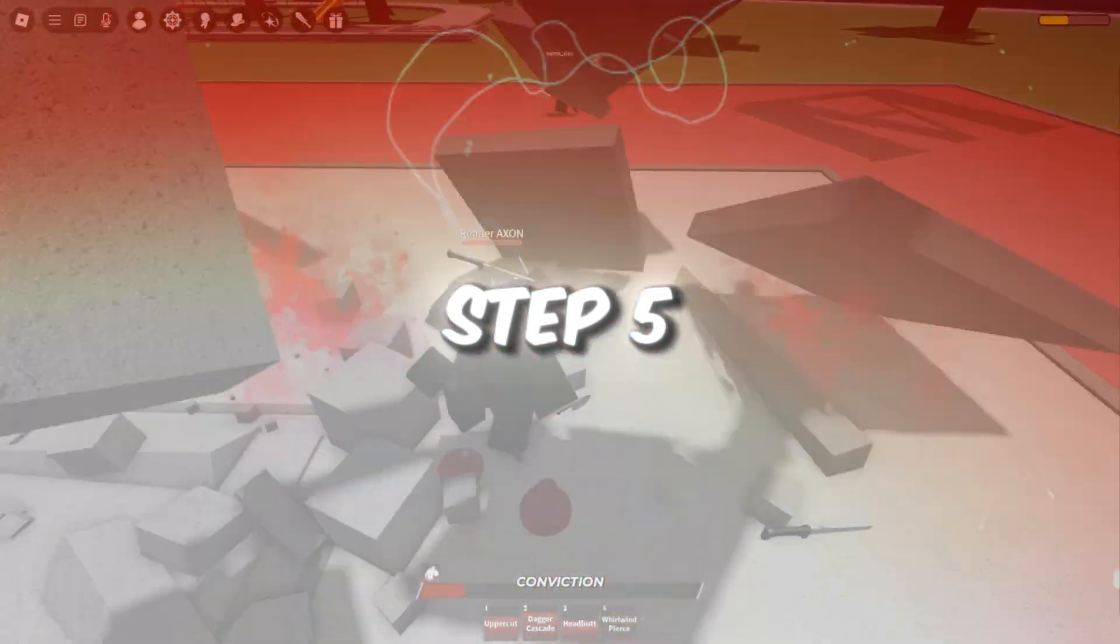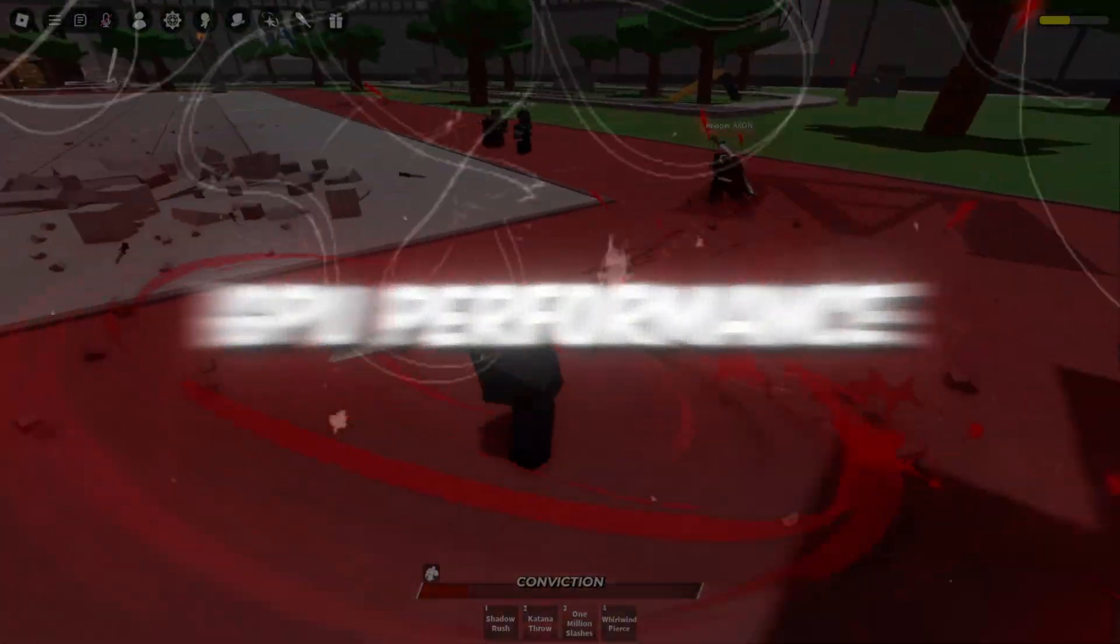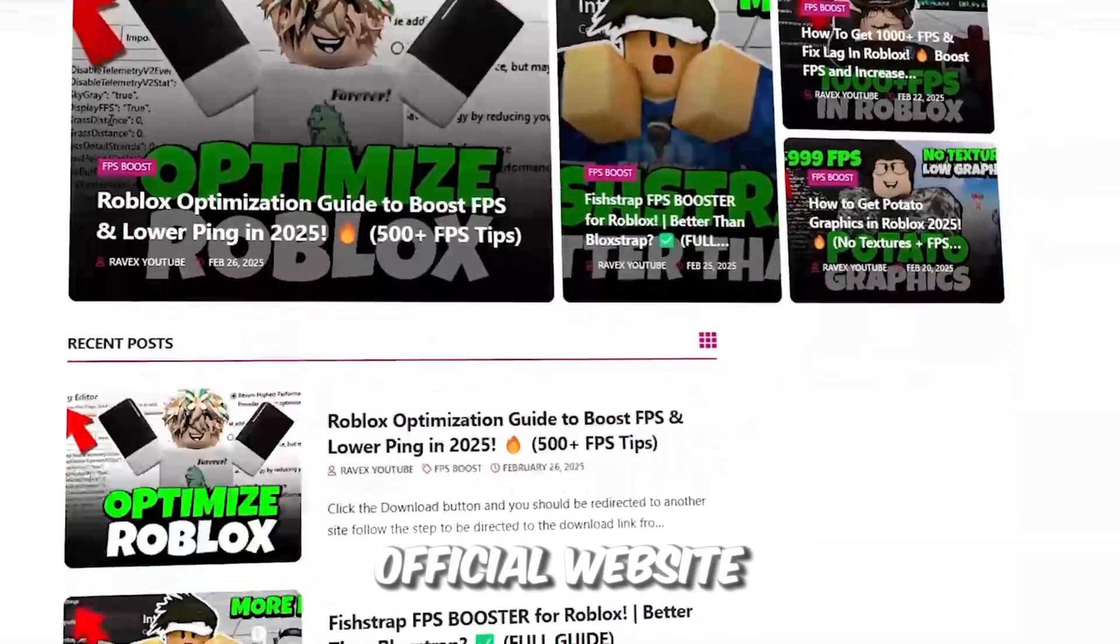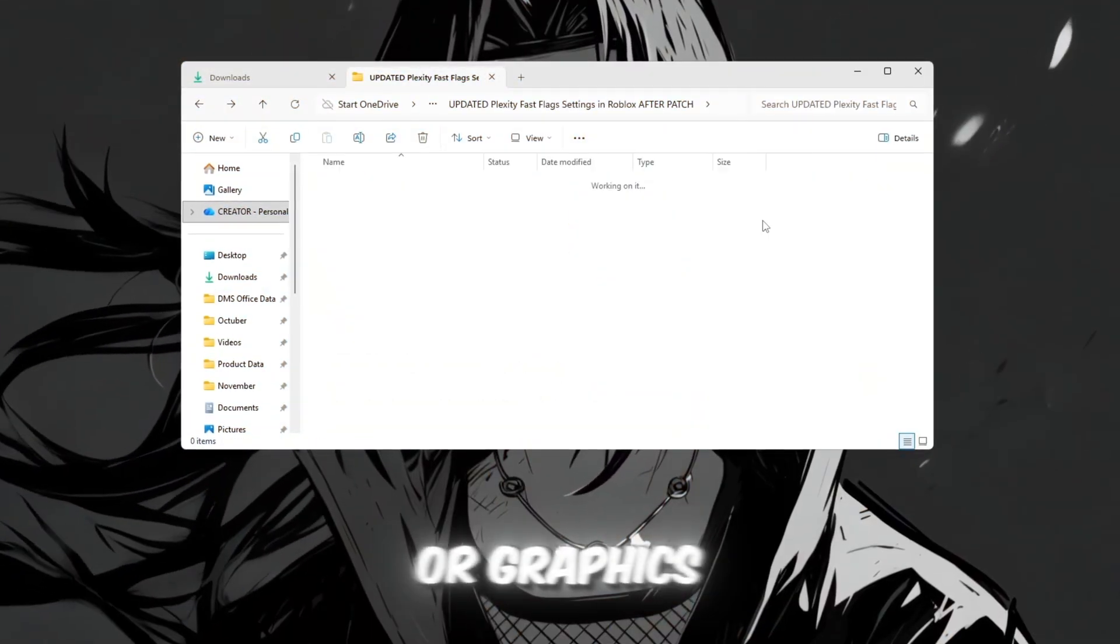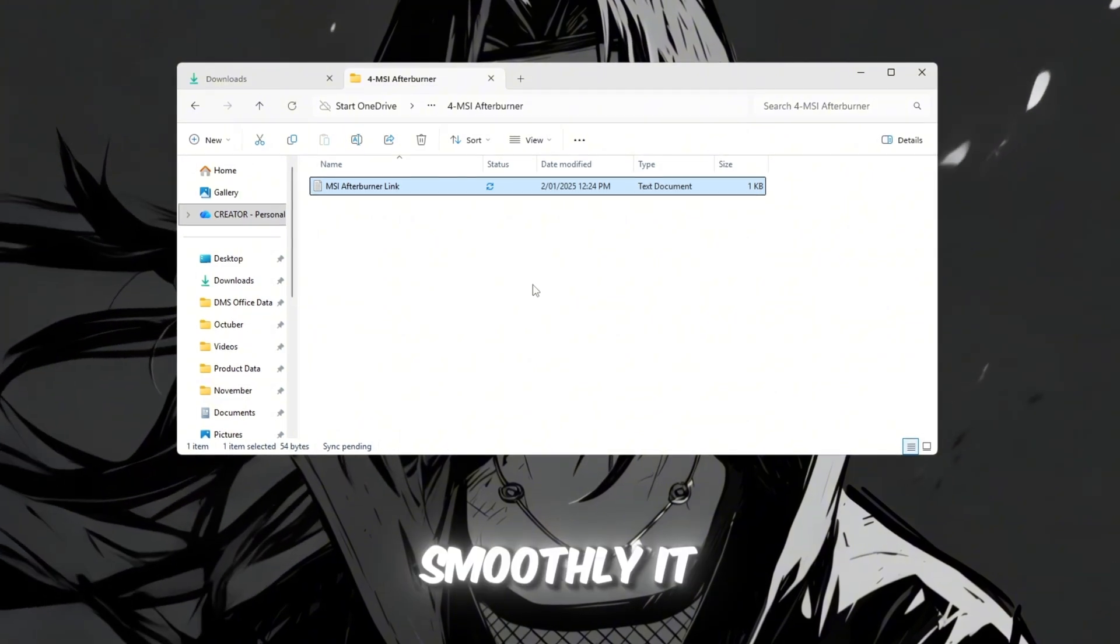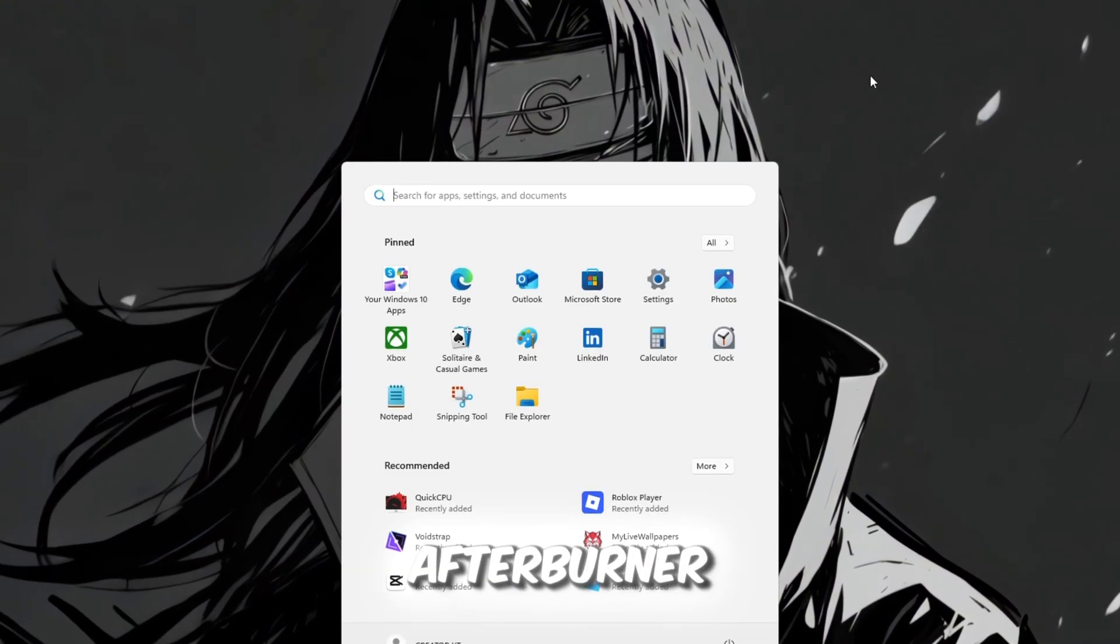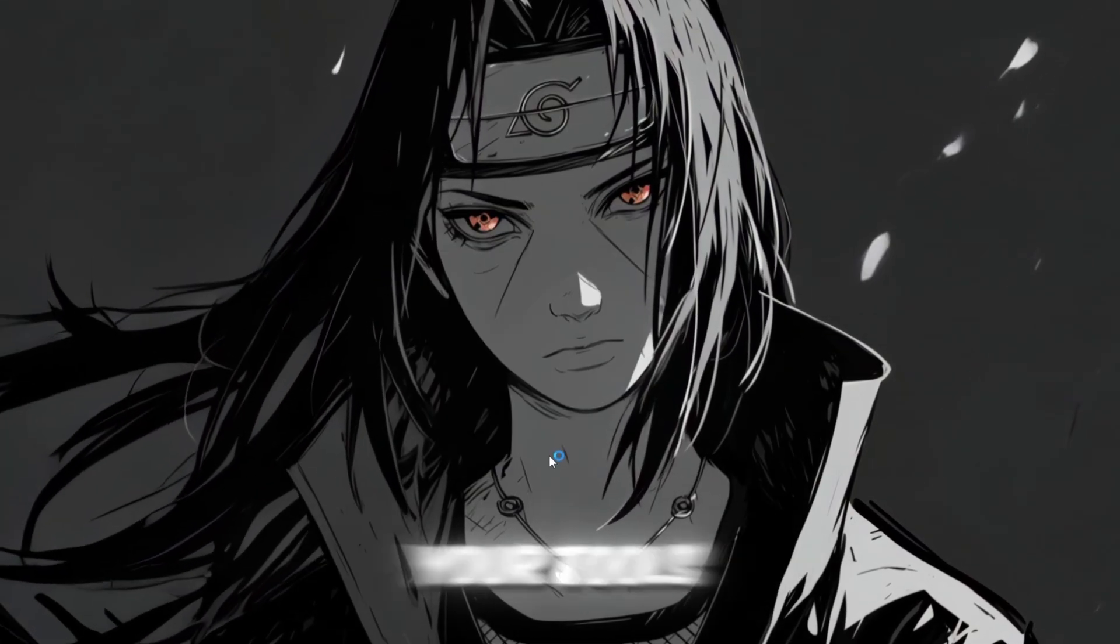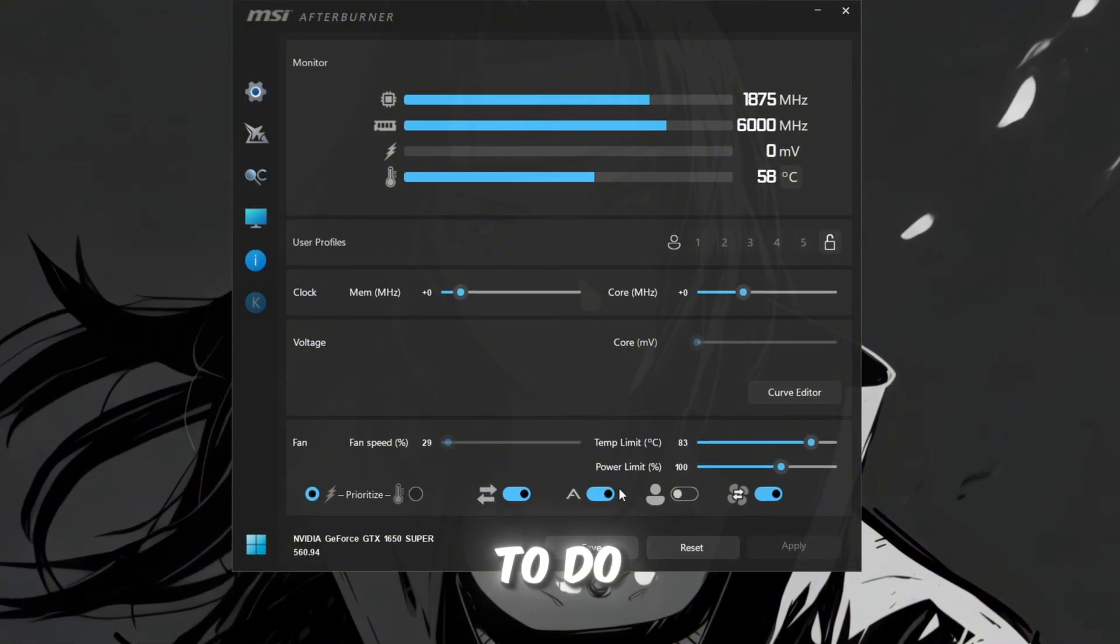Step 5. Use MSI Afterburner to improve GPU performance in Roblox. You can get all the files from my official website. I give link in the description of this video. Your GPU or graphics card handles how Roblox looks and how smoothly it runs. You can make it perform better with MSI Afterburner. Install MSI Afterburner from your tools folder and open it. You'll see a few sliders. Here's what to do.